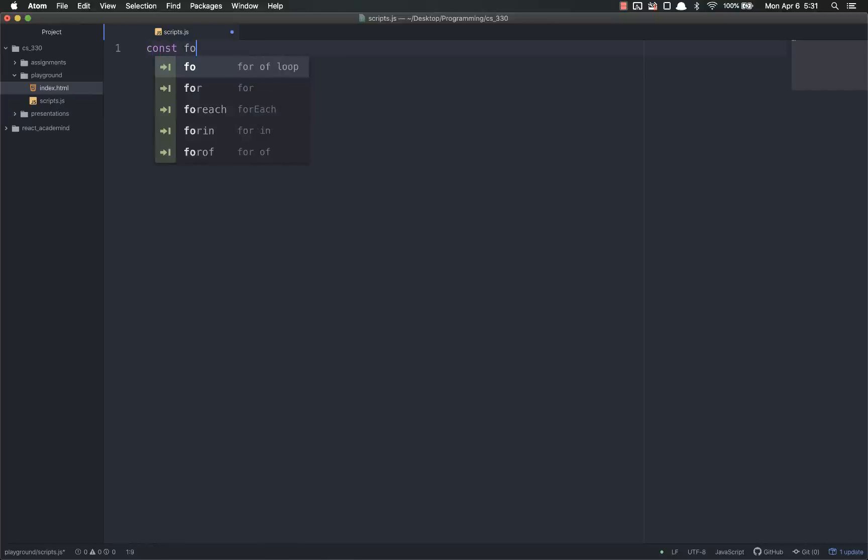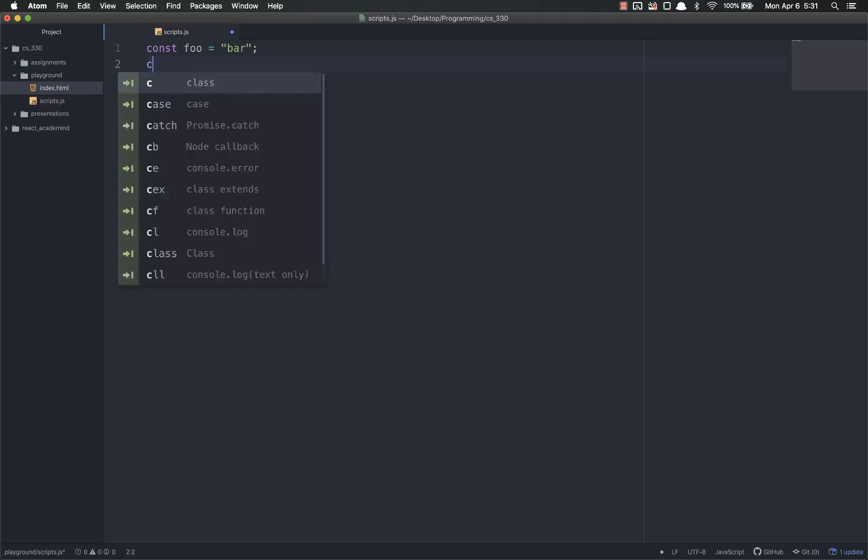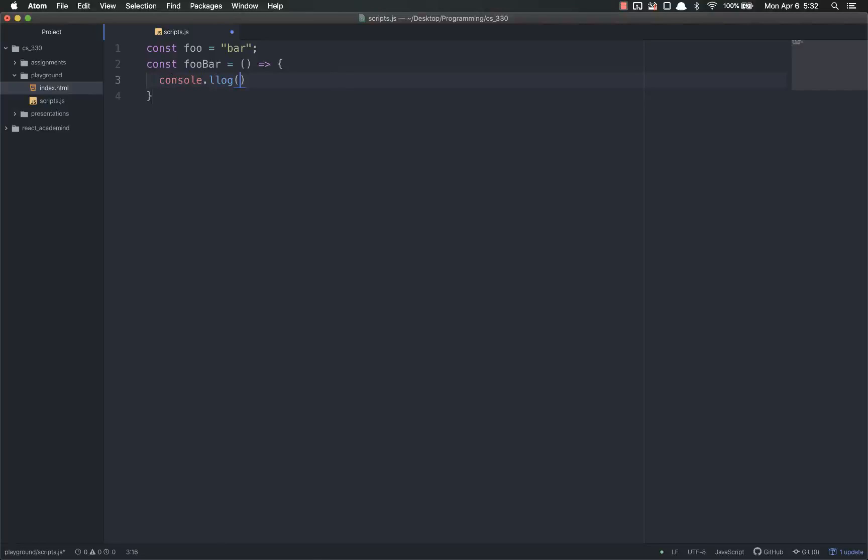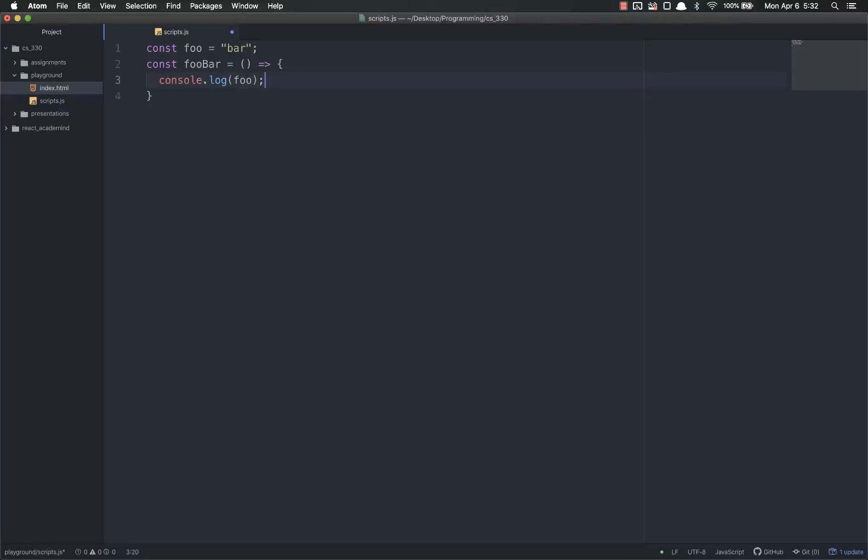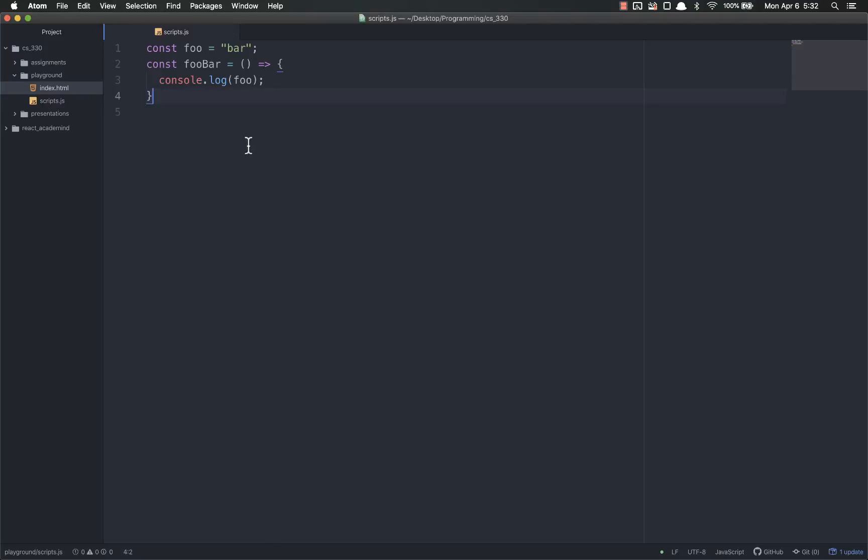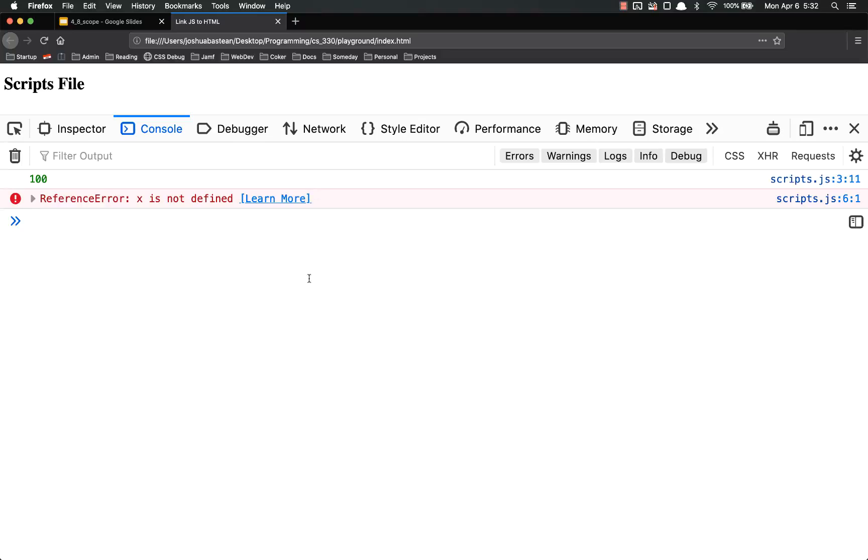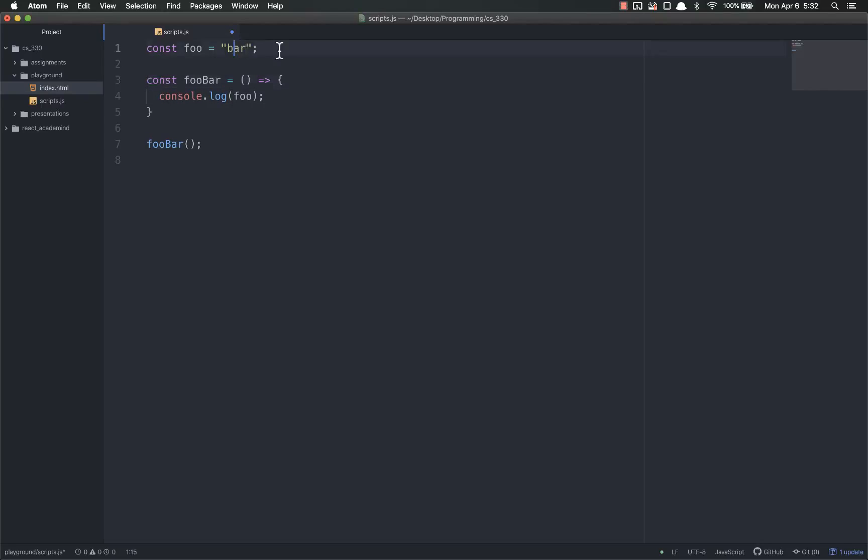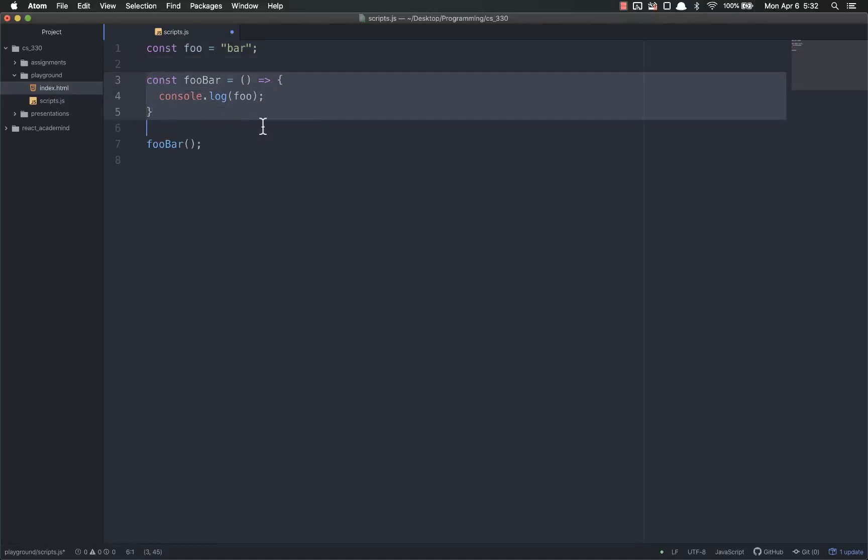Another example, const foo equals bar. Const foo bar equals... It's console.log foo from inside the function. Notice that foo is being declared globally outside the function. Now we're going to see if we can access it inside the function. And then let's call foo bar. Refresh. Works just fine. The outer things, outer variables, can be accessed inside other things. This is global, so it can be accessed anywhere.